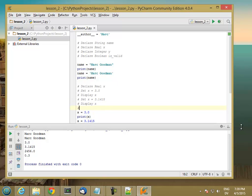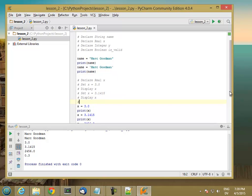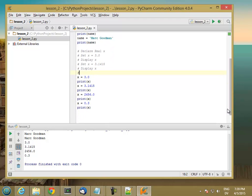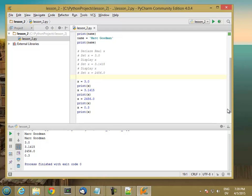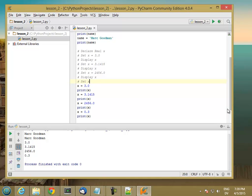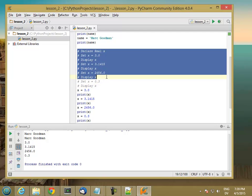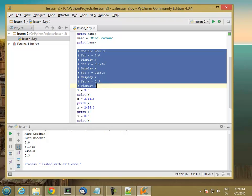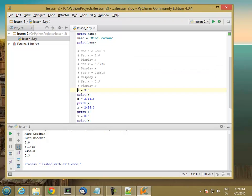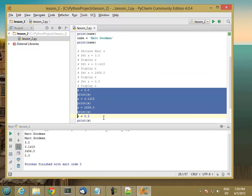Set x equal 24.0, display x, and finally set x equals 0.3, display x. So this piece of pseudocode matches this piece of Python code.